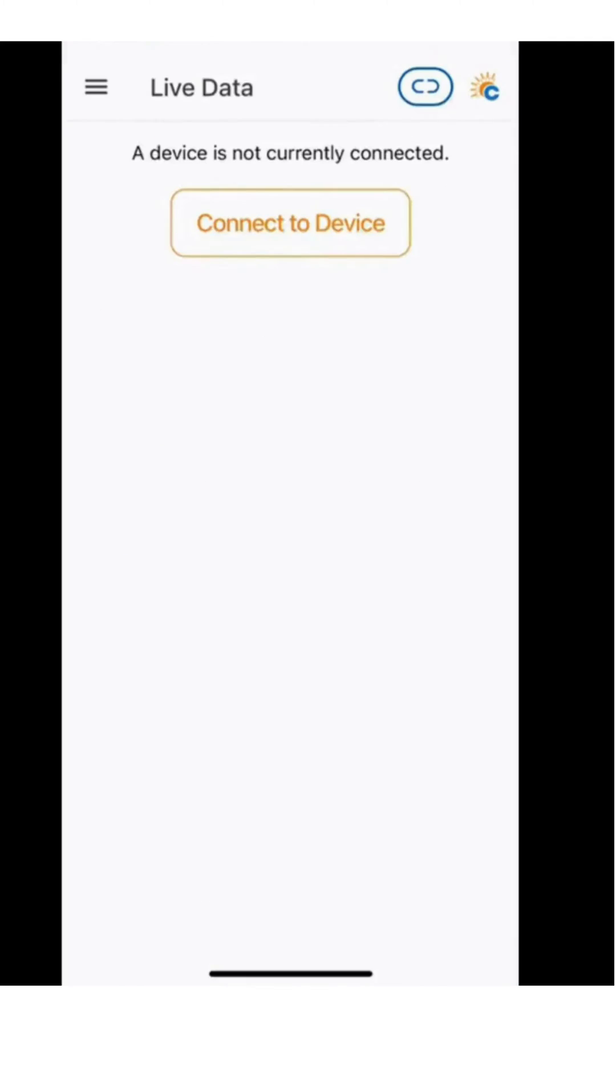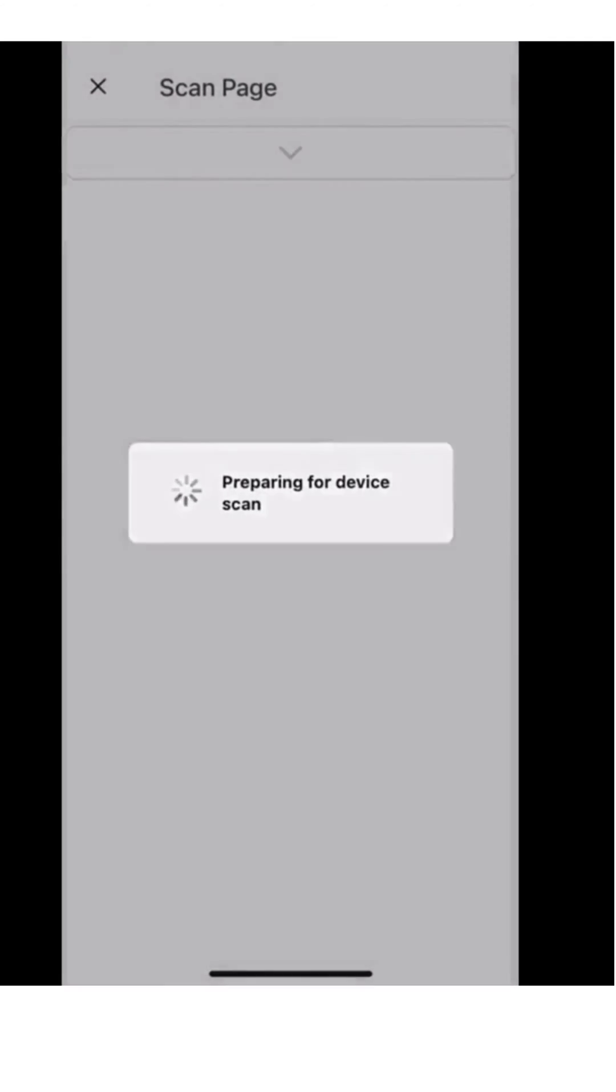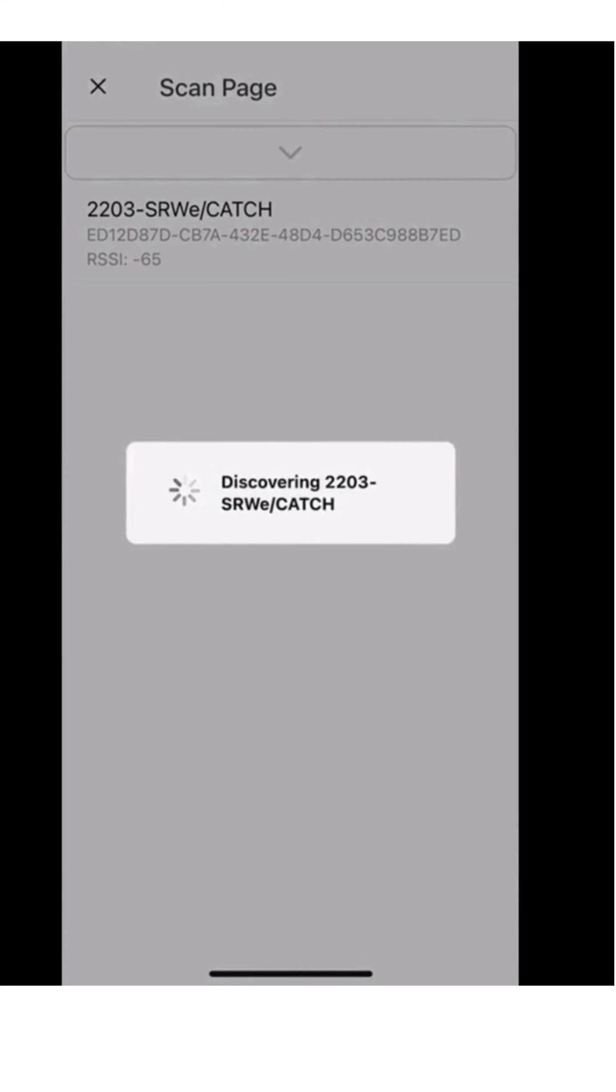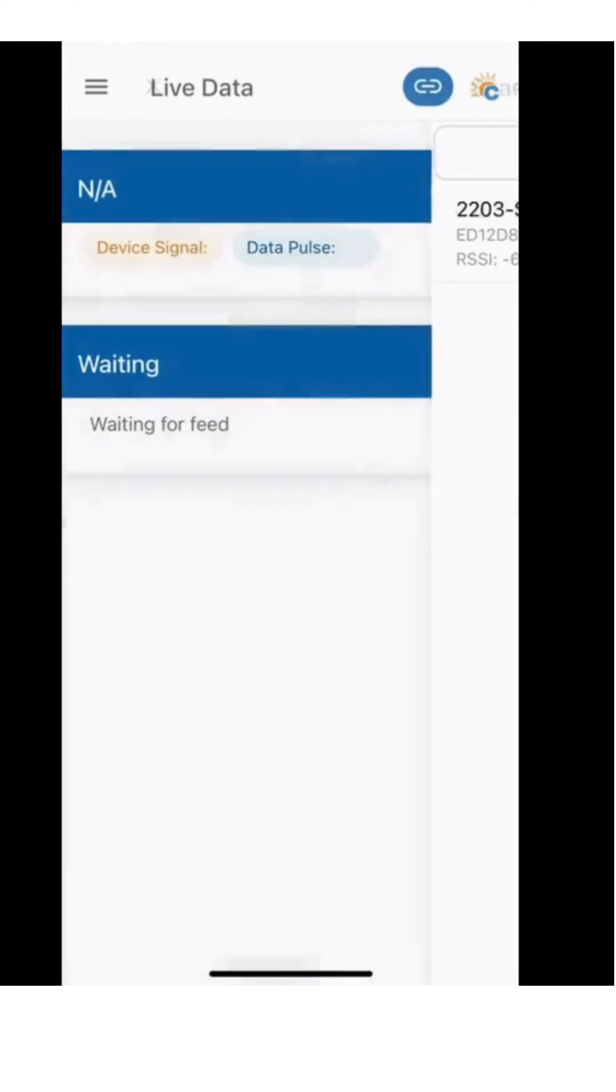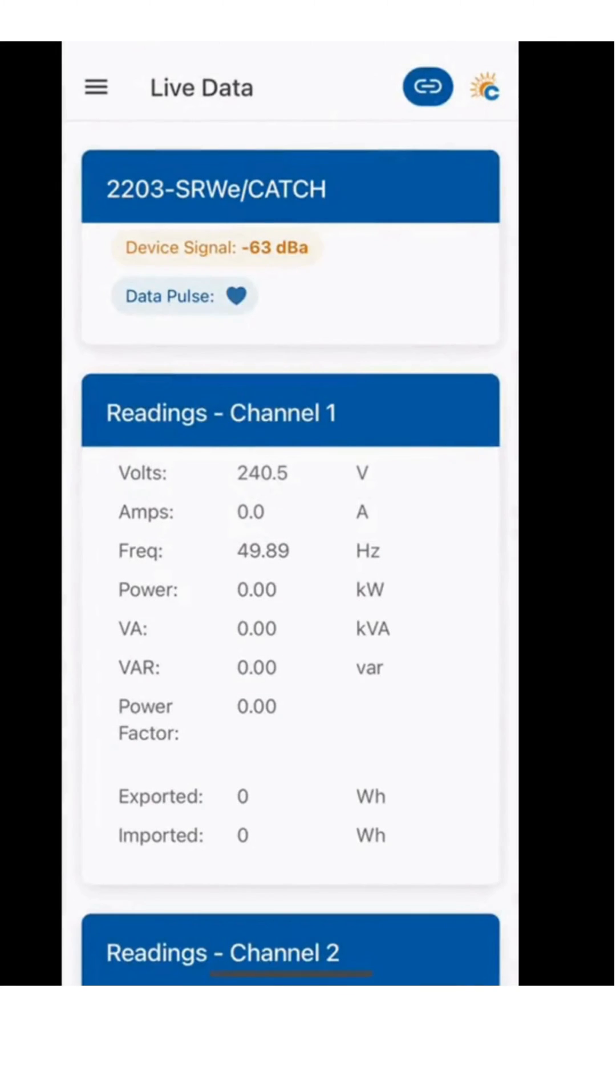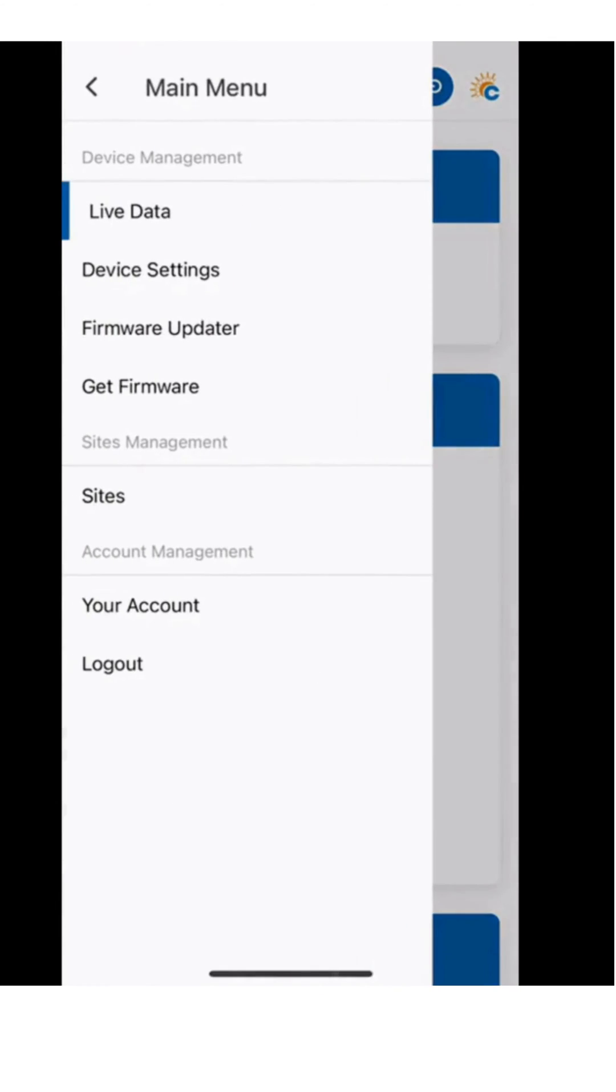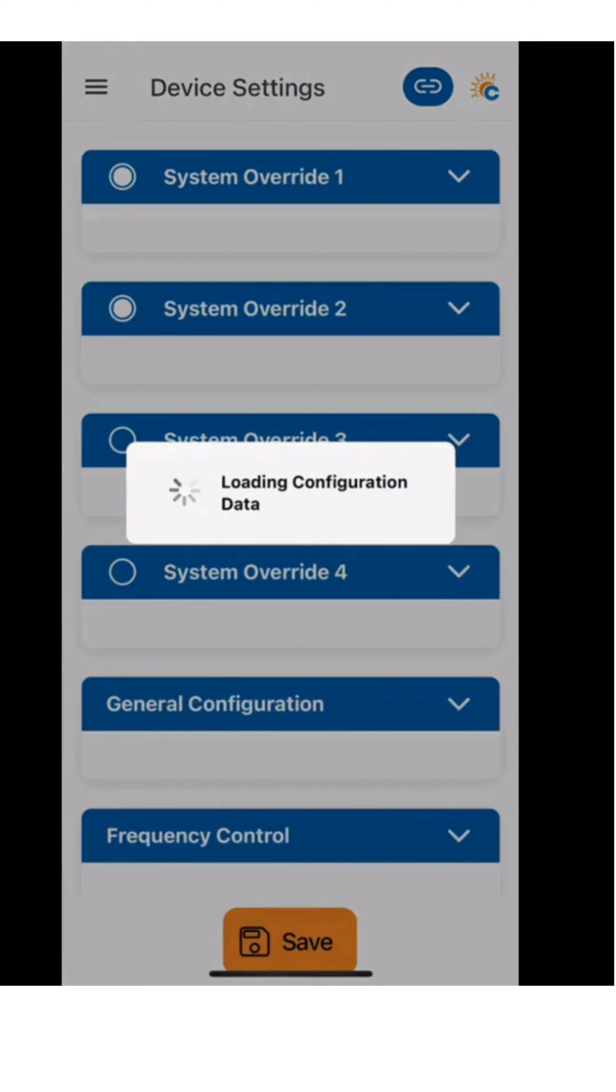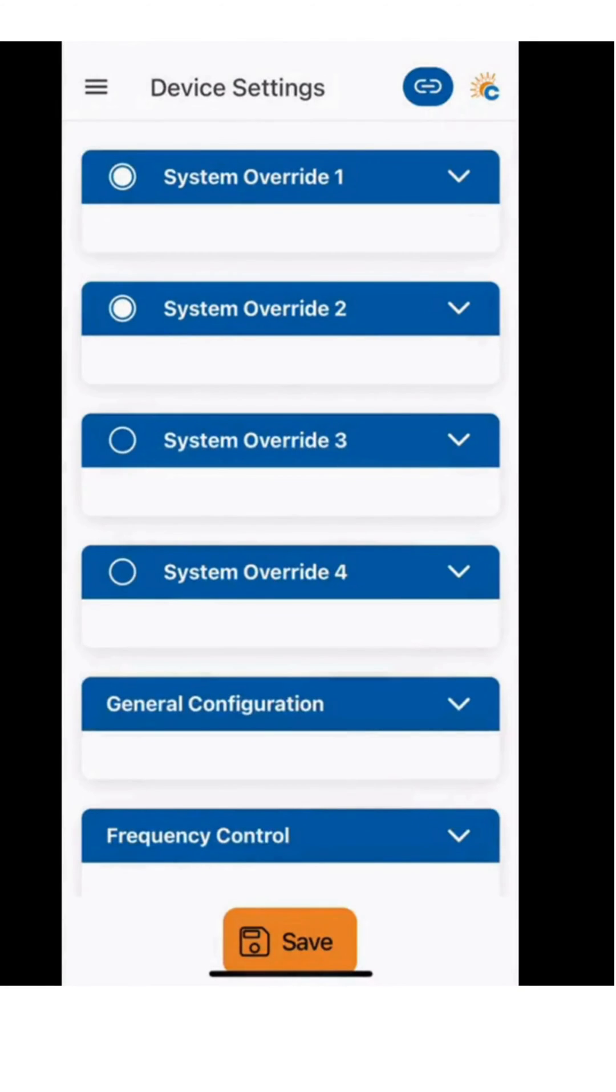Once the app is downloaded, you will need to connect to a device. Simply click this button and a list of local control devices will appear. If you are in an area with multiple devices present, please make sure you are connecting to the right one and not your neighbours.